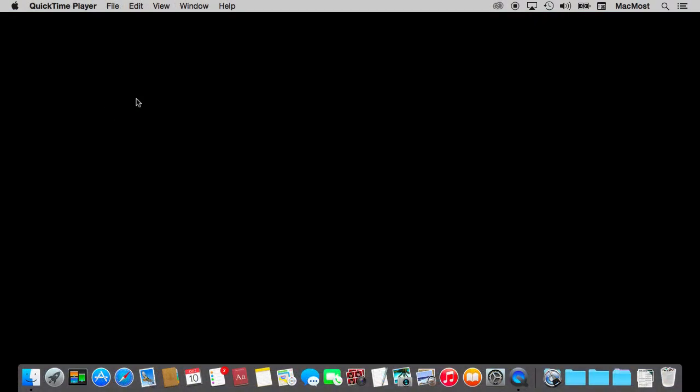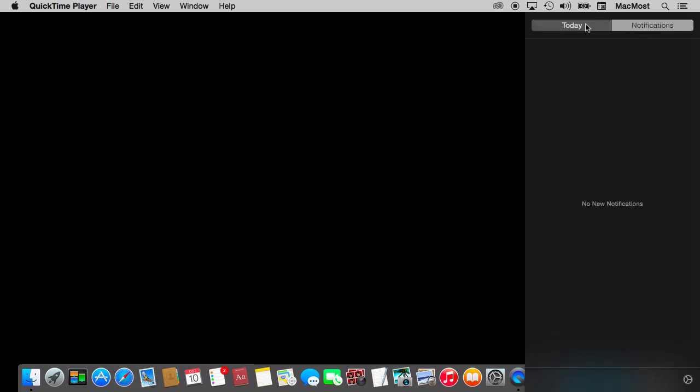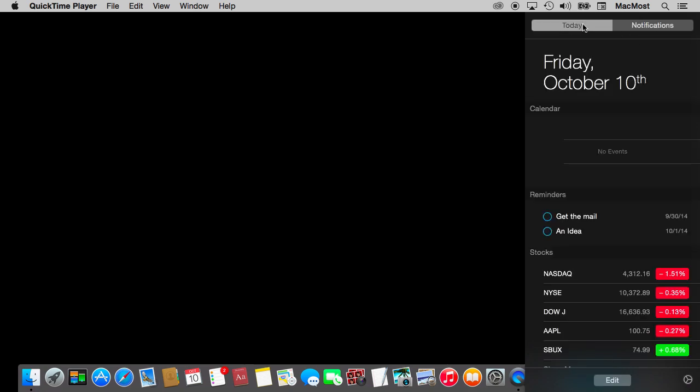Let's start by looking at Notification Center. It comes out from the right just like before, but now you have Today and Notifications, two separate tabs. It's the same as iOS 8. Notifications is what you had before - just a list of all the most recent notifications from different apps.